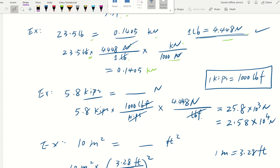Another force example: a value given in kips that we want to change to newtons. One basic concept — one kip means kilopounds, so that's 1,000 pound-force. We put kips at the bottom and get pound-force. Then we change pound-force to newtons: one pound-force equals 4.448 newtons, cancel out, and we have our answer in newtons — 25.8 times 10 to the power of 3, which in scientific notation is 2.58 times 10 to the power of 4.